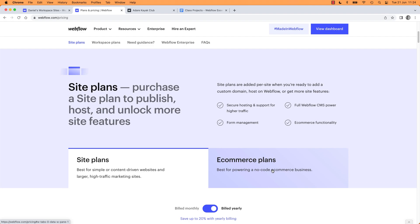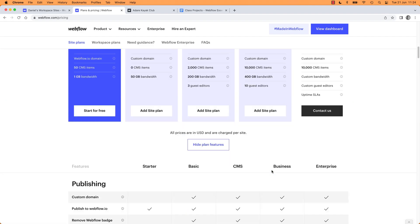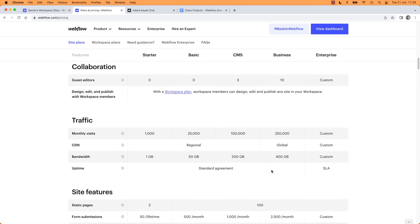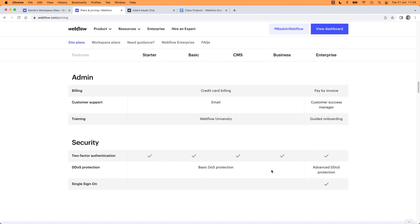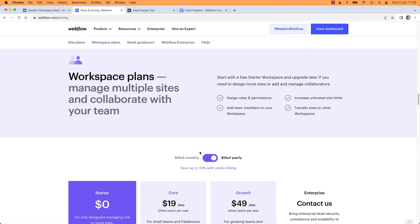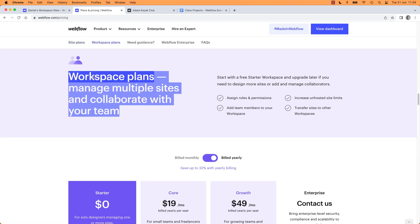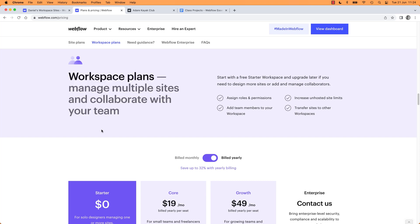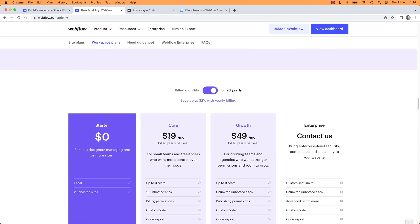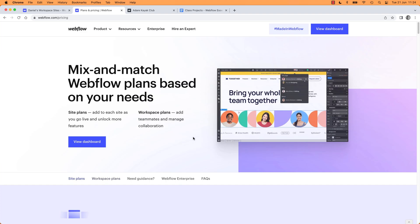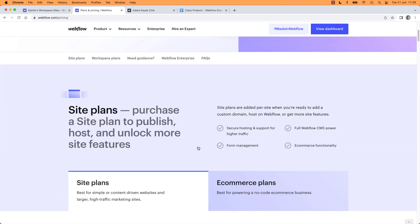So to summarize: site plans and e-commerce plans are hosting, and Workspace is you paying to use the software — or software as a service, there we go.